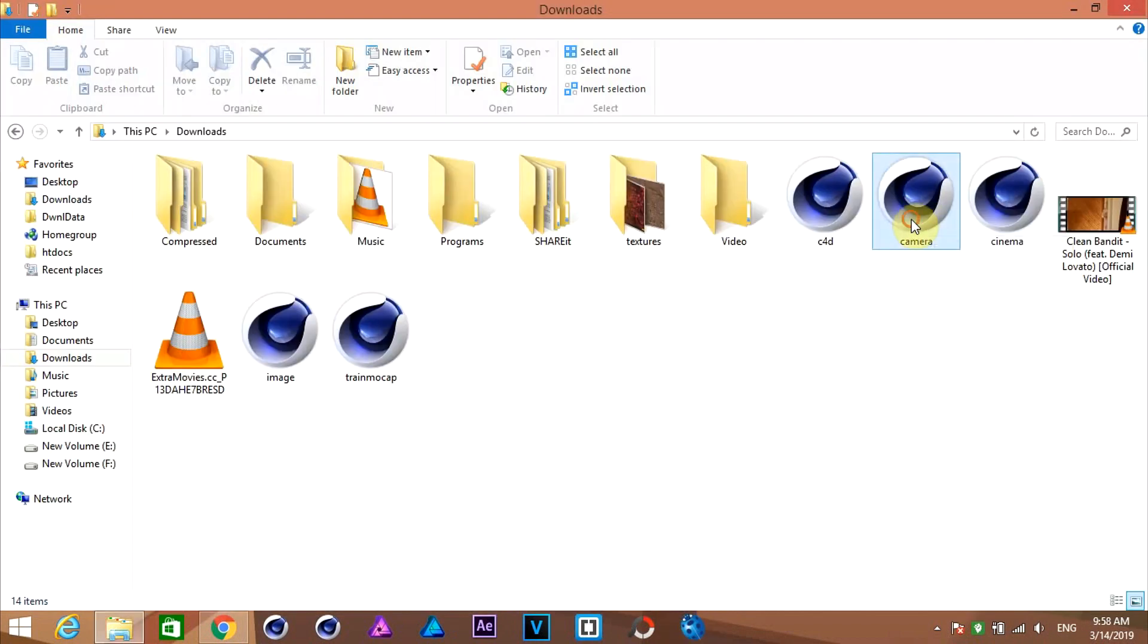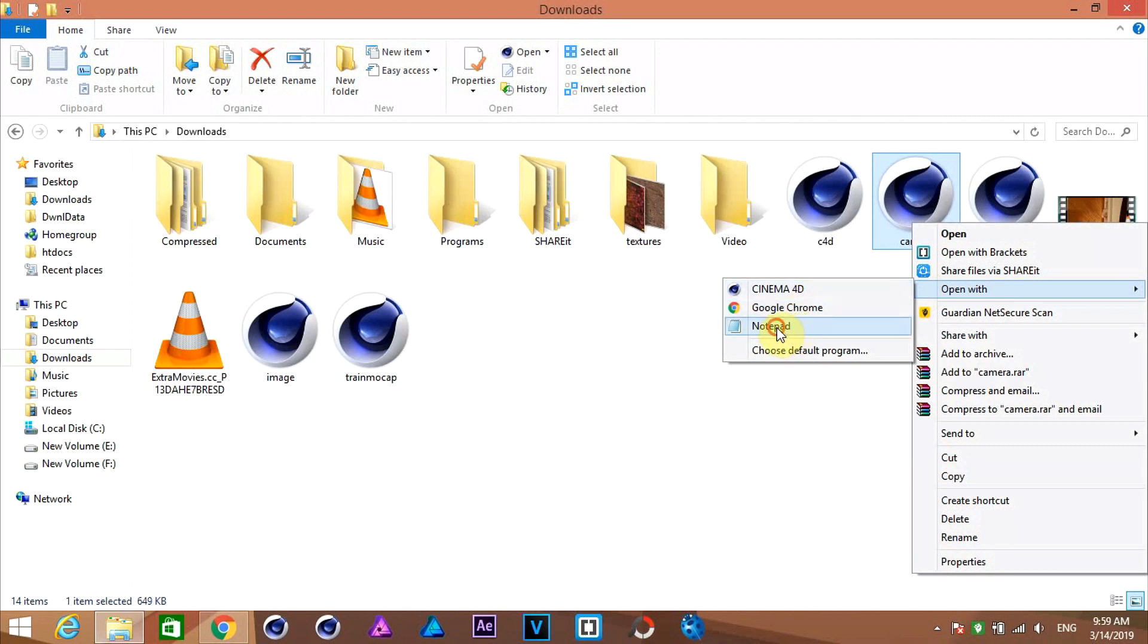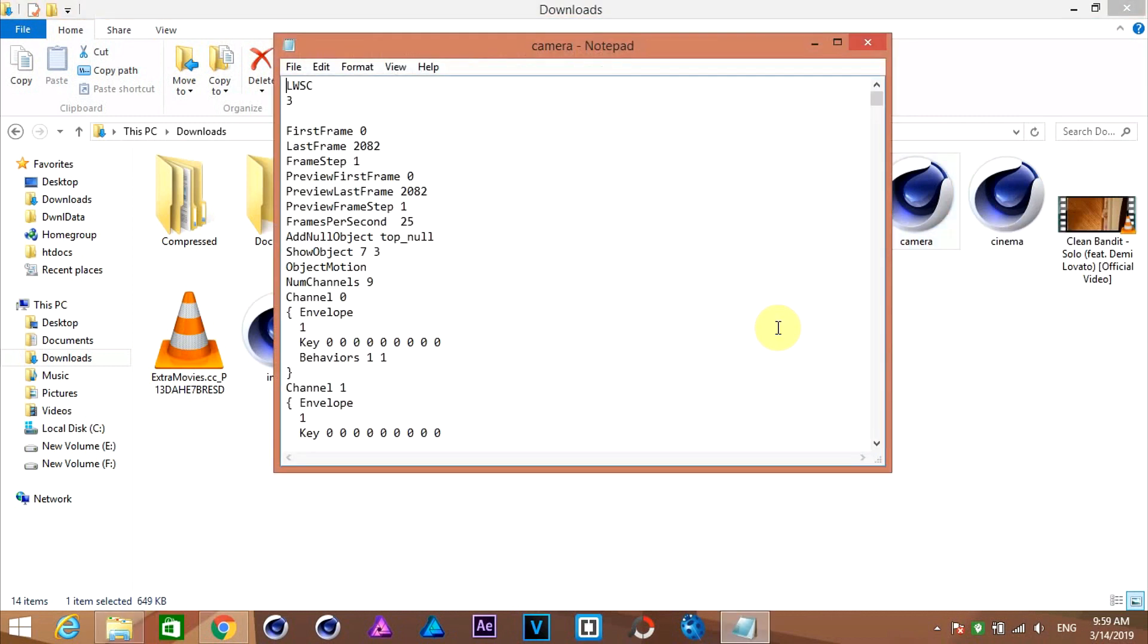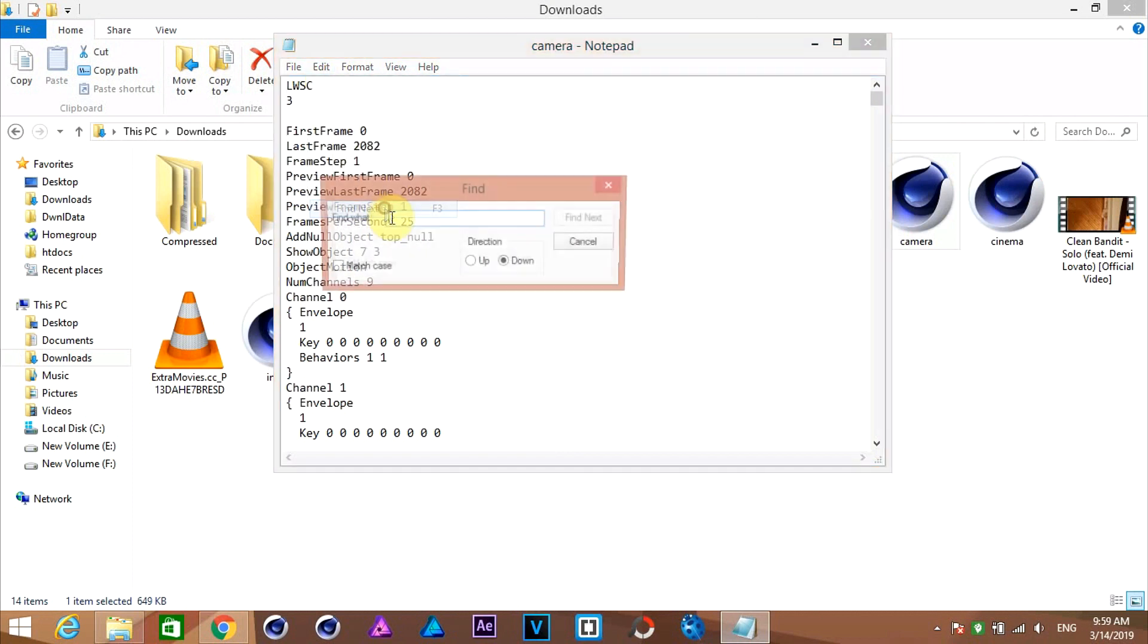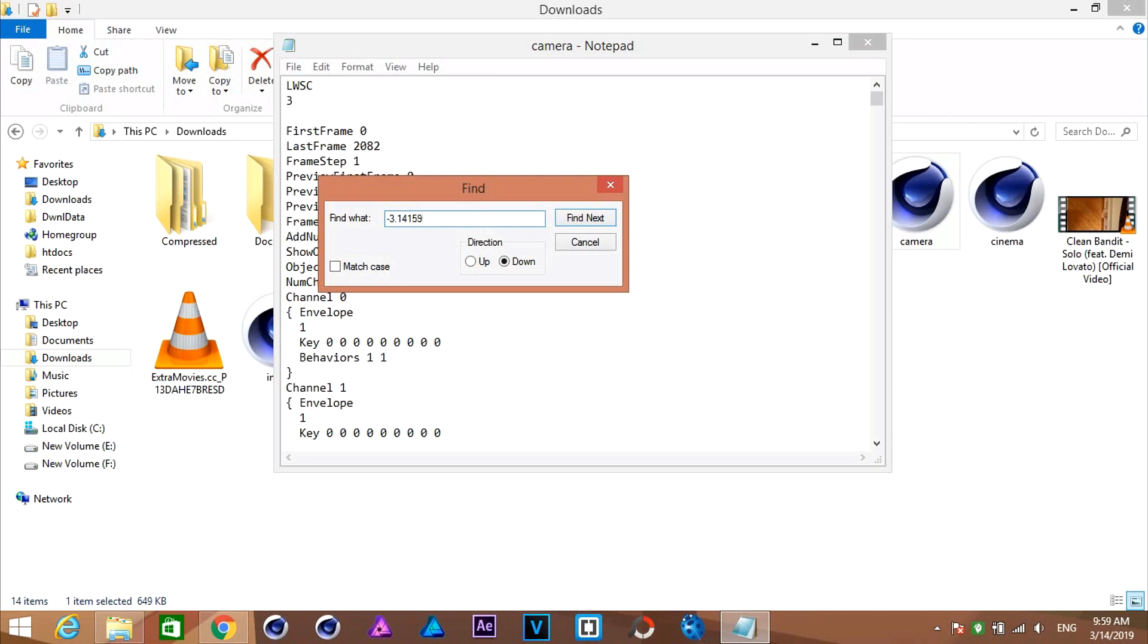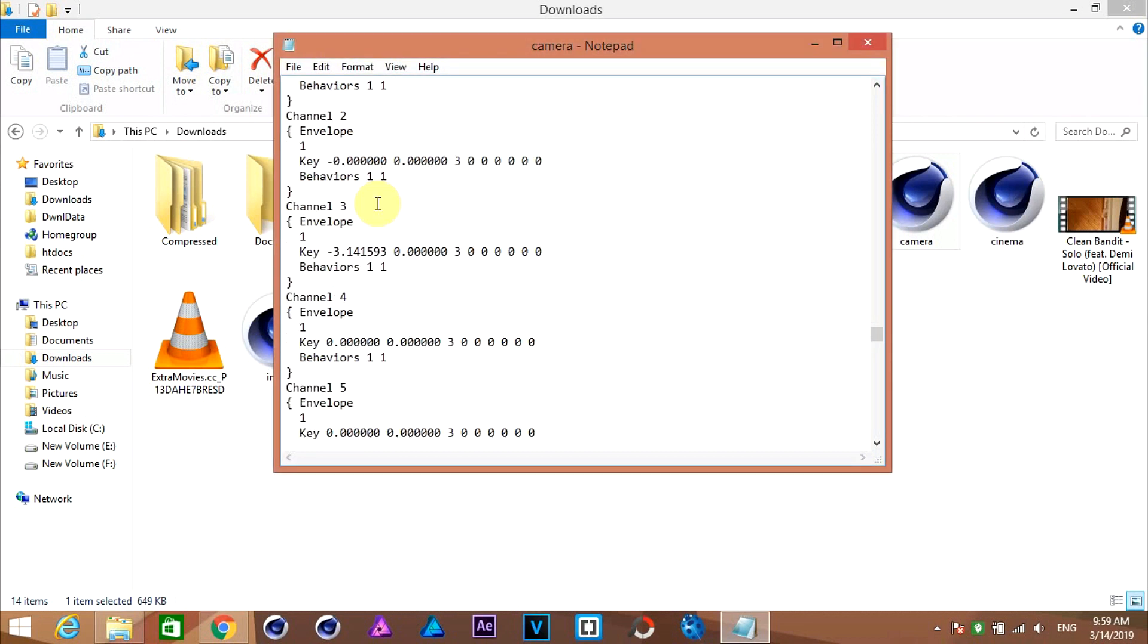Before opening the file, you must remove an error. If you don't do this, then your track points won't stick to their place. So, open this file with notepad. Go to edit and click on find next. Type minus 3.141593. Click find next. Then move up a little. Change this to plus from minus. Then copy and paste the same value here.